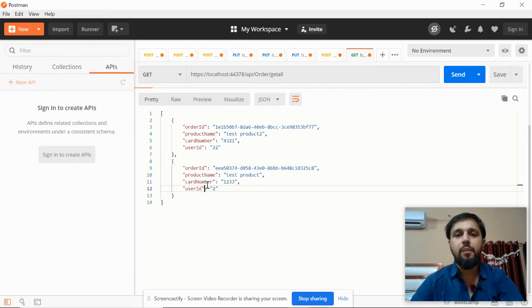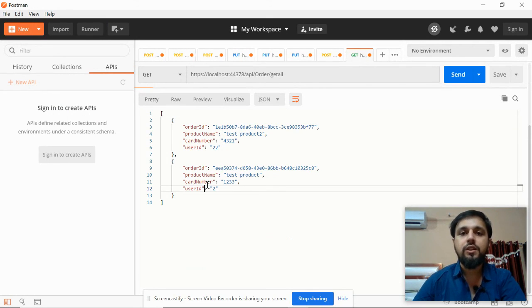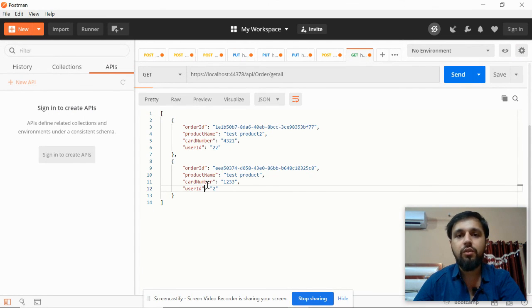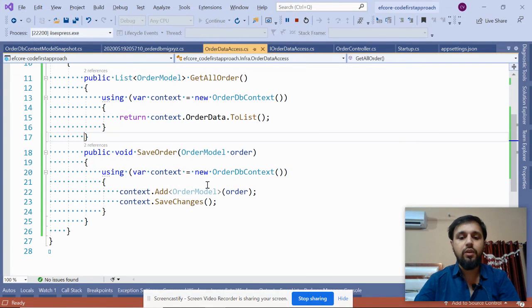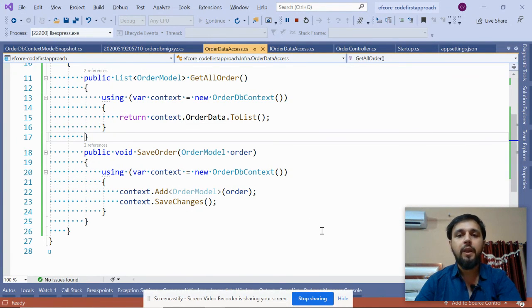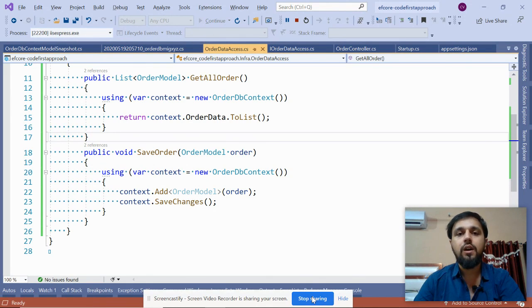This was a simple and basic example of how you can generate the database using models using the Code First approach, and also how you can retrieve and save data. Thank you for watching. If you have any feedback or query, please let me know, and please subscribe to the channel. Thank you for being at Coding Friday.